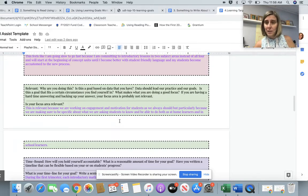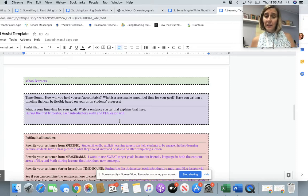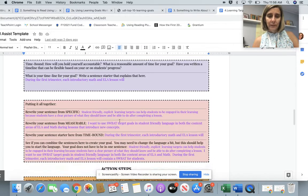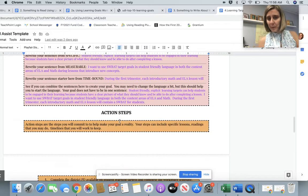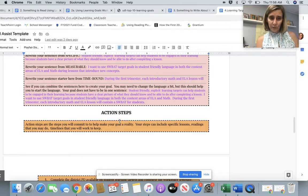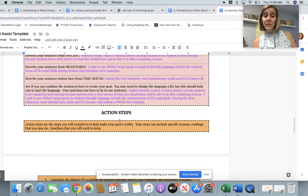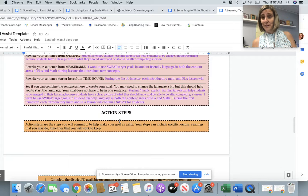We might video them, write them down, or present them in a Google Classroom assignment. For the time-bound element: during the first trimester, so I'll reevaluate after that. Each introductory math and ELA lesson will contain a SWABOT for students. Putting it all together, my SMART goal is: student-friendly explicit learning targets can help students to be engaged in their learning because students have a clear picture of what they should know and be able to do after completing a lesson. I want to use SWABOT target goals in student-friendly language in both ELA and math. During the first trimester, each introductory math and ELA lesson will contain a SWABOT for students. There is my SMART goal around learning targets.